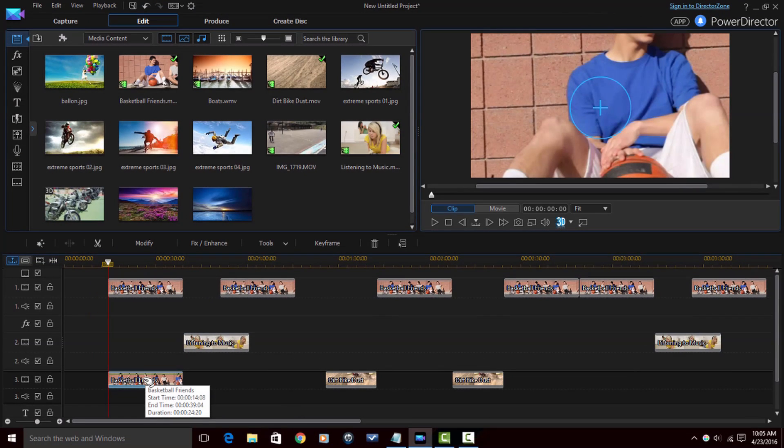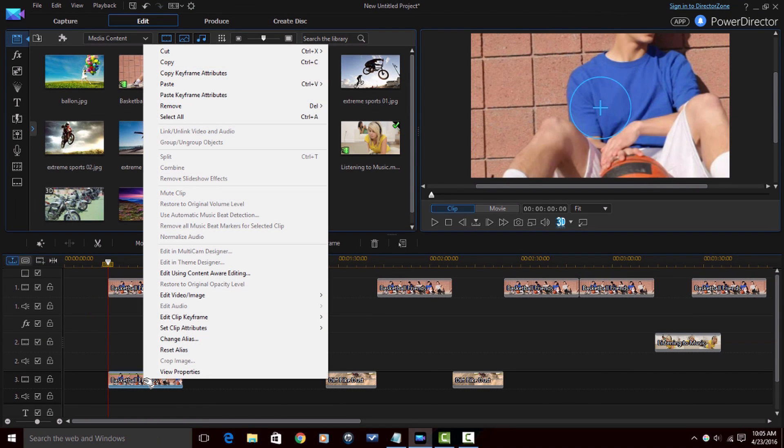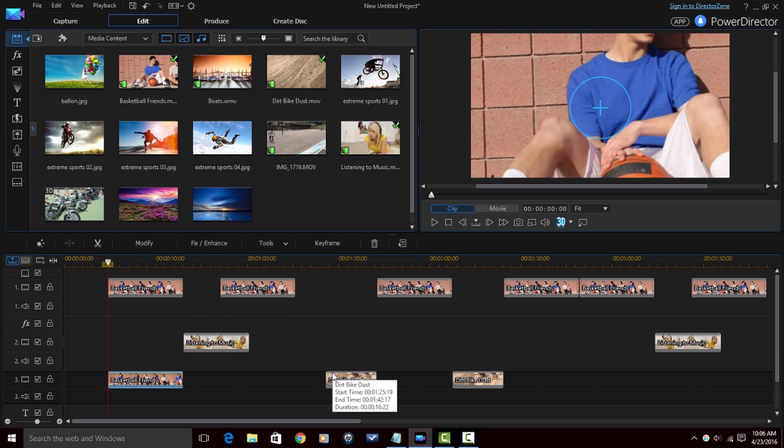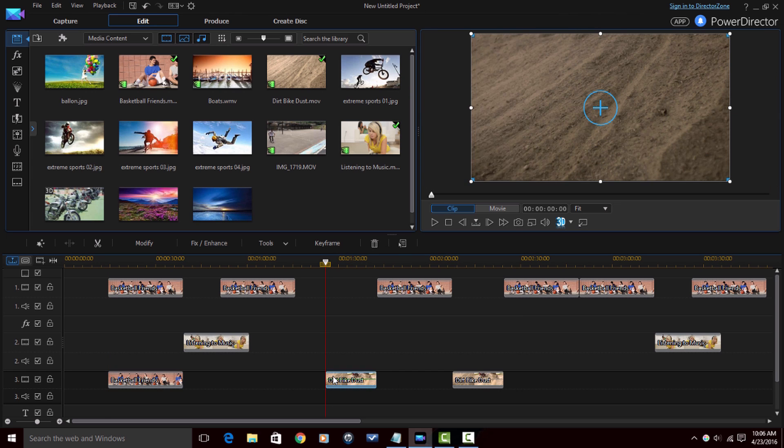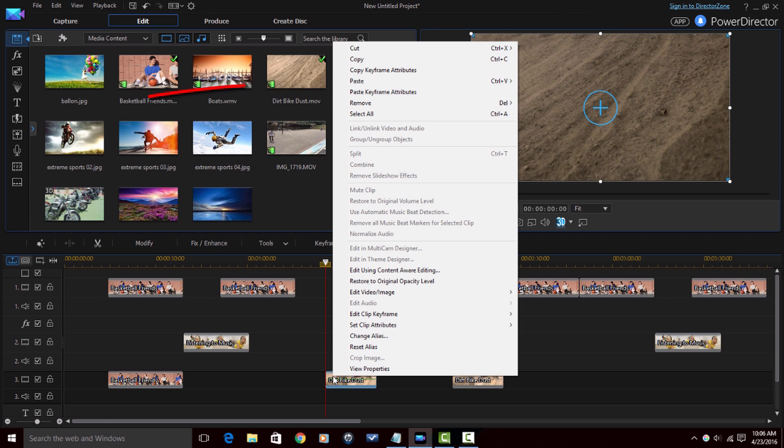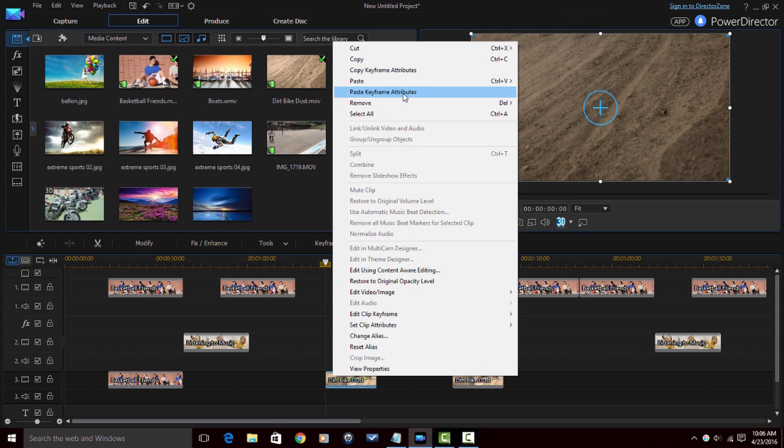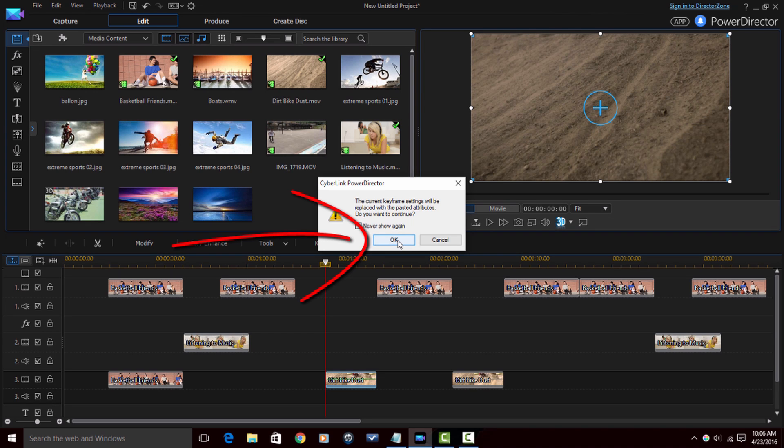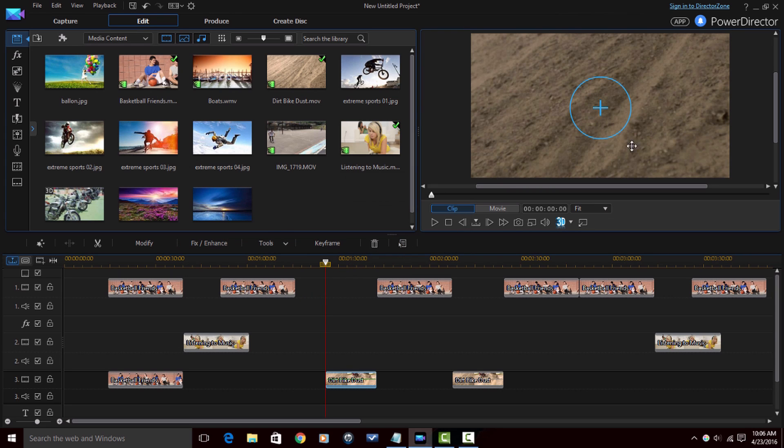Now if I right-click on this clip, I can now go to copy keyframe attributes. Now I can right-click on another clip and I can select paste keyframe attributes. It's going to tell me if I have any other keyframes added here, I'm going to knock them all out by replacing them with the keyframes I just pasted. I'm okay with that, so I'm going to click on okay. And when I do, you'll see this will crop immediately. It changed the cropping, changed the size of it.